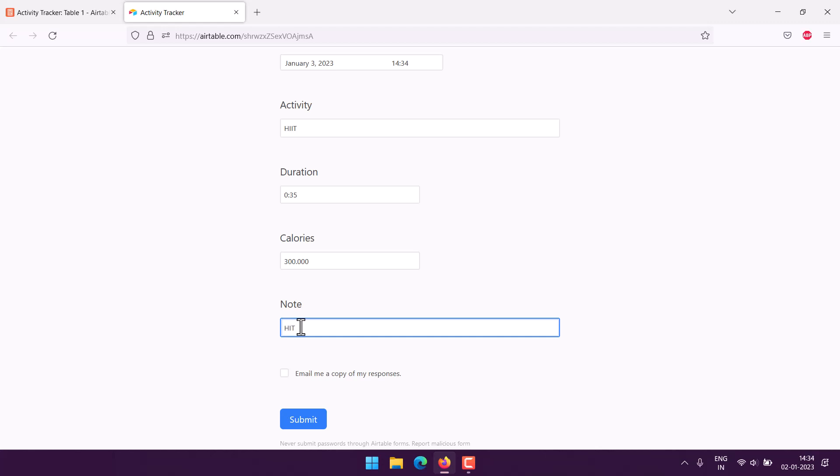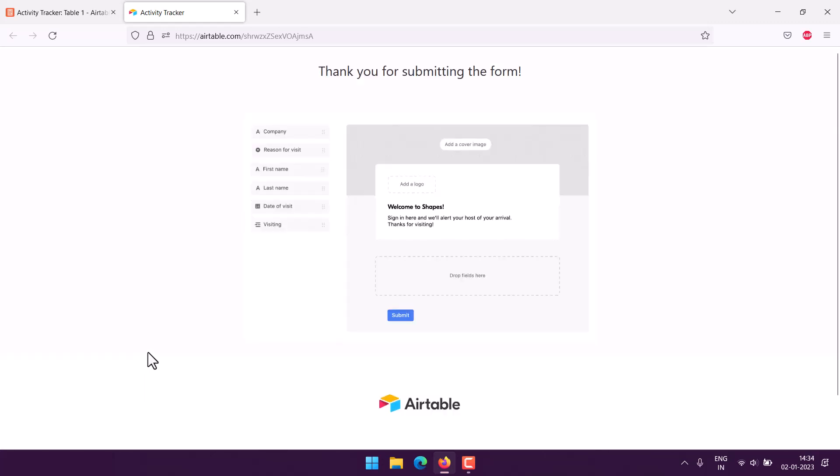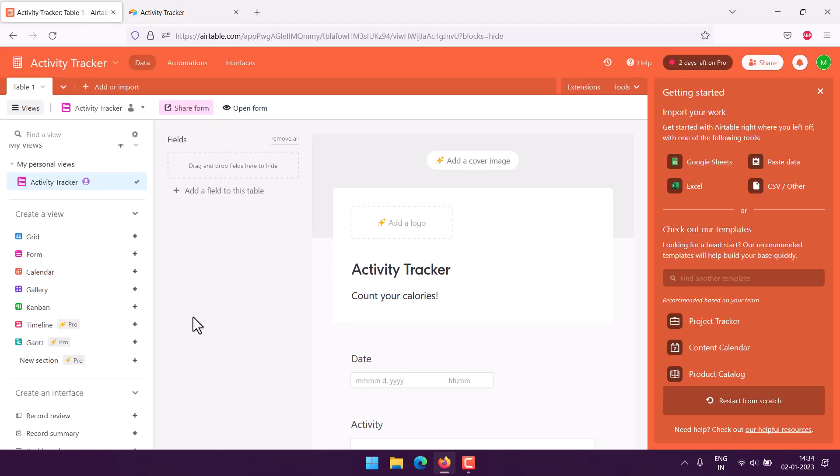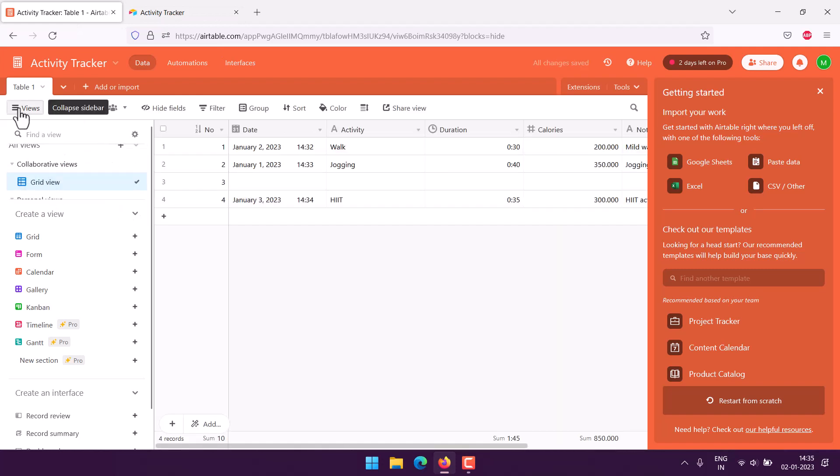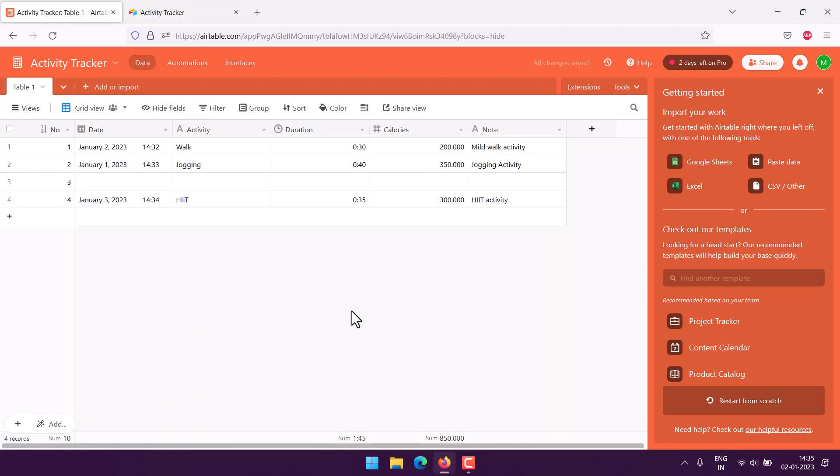HIIT activity. Submit. Now let's take a look at how it appears in our grid view. So we choose grid view and here we have our new activity tracking data.